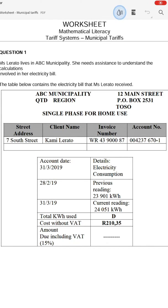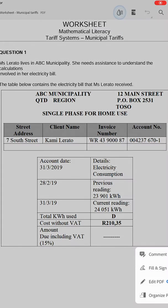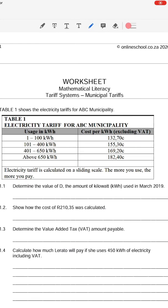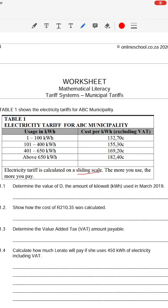Let's move across to this assignment now. We are going to look at question one, where Mrs. Lerato is living in ABC Municipality and she needs to understand how her electricity bill was calculated. There are two tables given to you. First, there's a copy of the electricity bill, and on the next page we see the electricity tariffs that ABC Municipality uses. It is a classic block tariff, or as they call it, a sliding scale — the more you use, the more you pay.